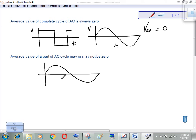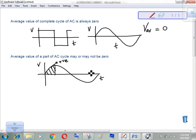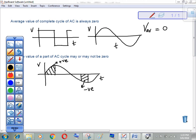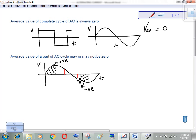Now, for a part of an AC cycle — not the complete cycle but just a part — the average value may not be 0. For example, if we take a purely positive portion, the average will have some positive value. If we take a purely negative portion, it will be negative. But if we take an equal time interval spanning both positive and negative parts, the average value will be 0. So the average value of a part of an AC cycle may or may not be 0 — it depends on the time interval chosen.